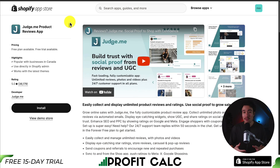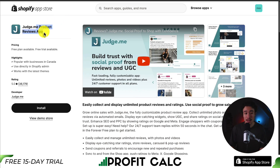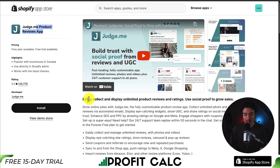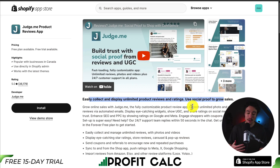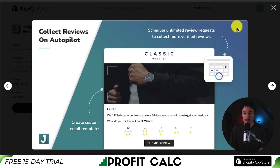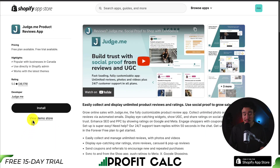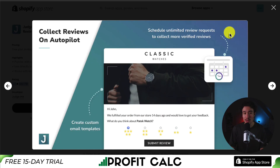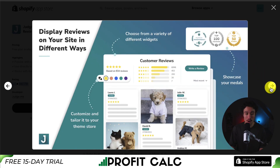Next up, we have an app that is one of the most popular apps on the Shopify app store. It's called Judge.me Product Reviews app, and you can easily collect and display unlimited product reviews and ratings using social proof to grow sales. It has over 35,000 reviews and makes it really easy to collect reviews on autopilot.